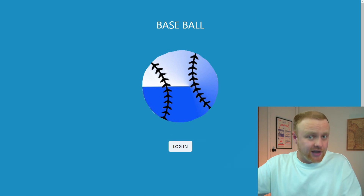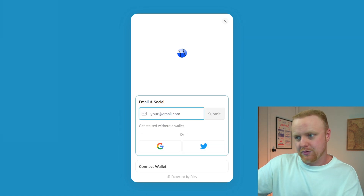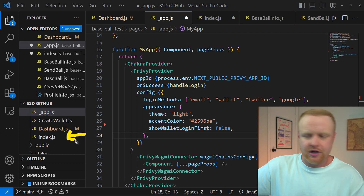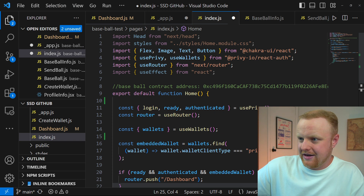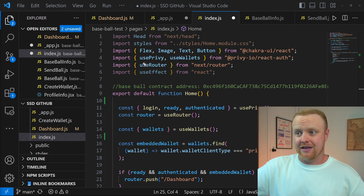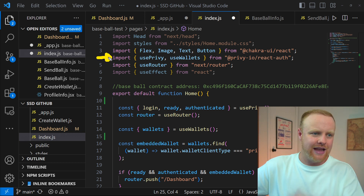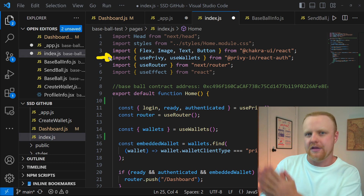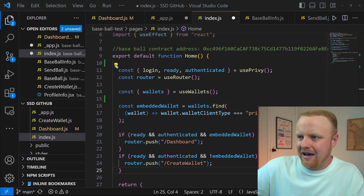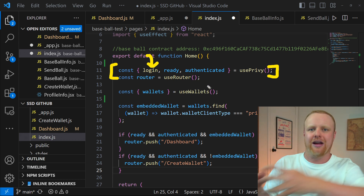Now we want to build our login screen — an ability for people to log in either with their standard wallets or to sign up with an embedded wallet using their email or socials. The default page for our Next.js application is the index file, so we're going to build our login screen there. The first thing to get familiar with when using Privy is importing the usePrivy hook. This is a React hook that allows you to access all of the pre-built functionality that Privy has to offer. One of those pre-built functions is login, and we get that by destructuring it from the usePrivy hook.